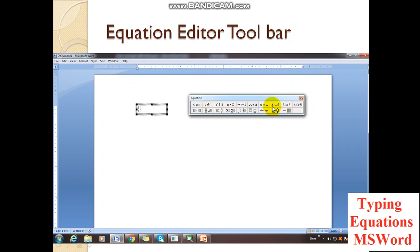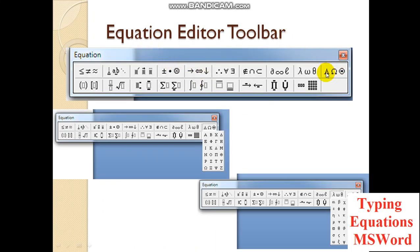This is the equation toolbar containing different types of symbols, and this is the area where you type the equations. Under each section you have drop-downs with different types of symbols. This toolbar is specially designed to include symbols not available on the keyboard. For example, lambda, omega, theta — if you click the drop-down many symbols appear: rho, lambda, theta, beta, alpha. These are the types of symbols you won't find on a regular keyboard, so for those you need to use the equation editor.